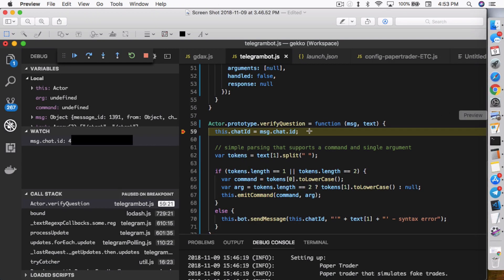So what I would then do is go back into Telegram and start a conversation with my bot. Once you do that, it'll hit that breakpoint. When it hits that breakpoint, it will tell you what the message.chat ID is. Inside the watch section, I added that specific variable message.chat.id. That'll show me exactly the ID that identifies my conversation with the trading bot.